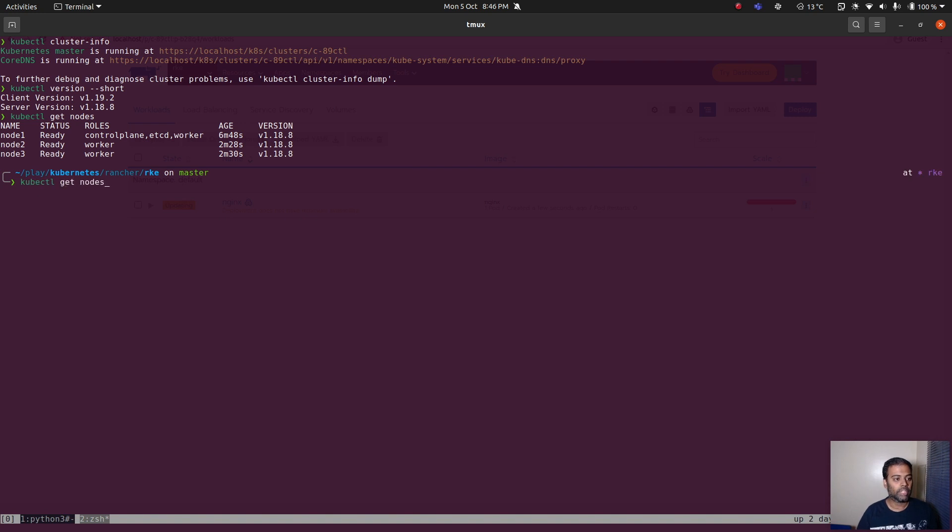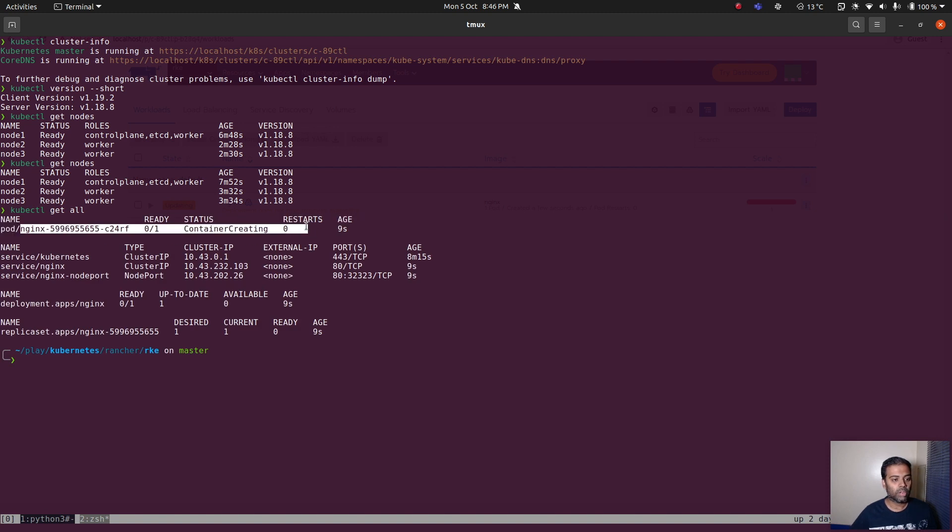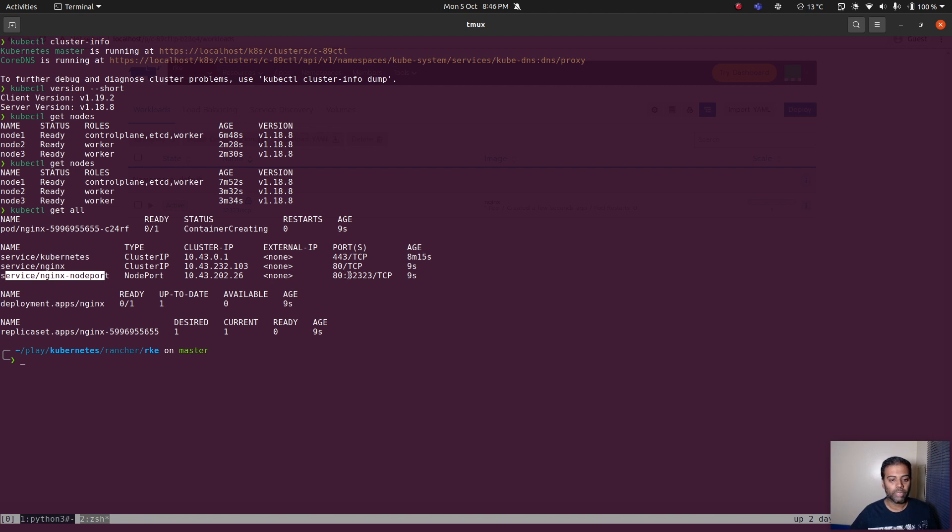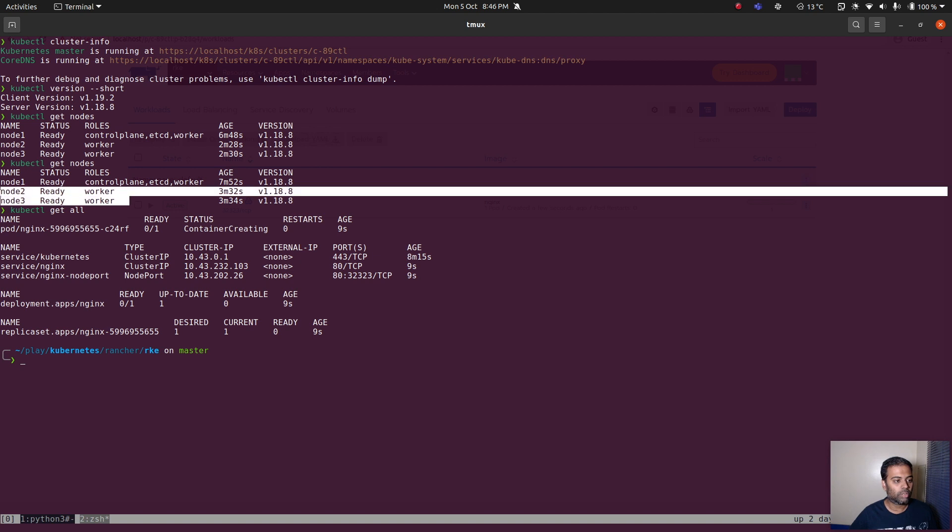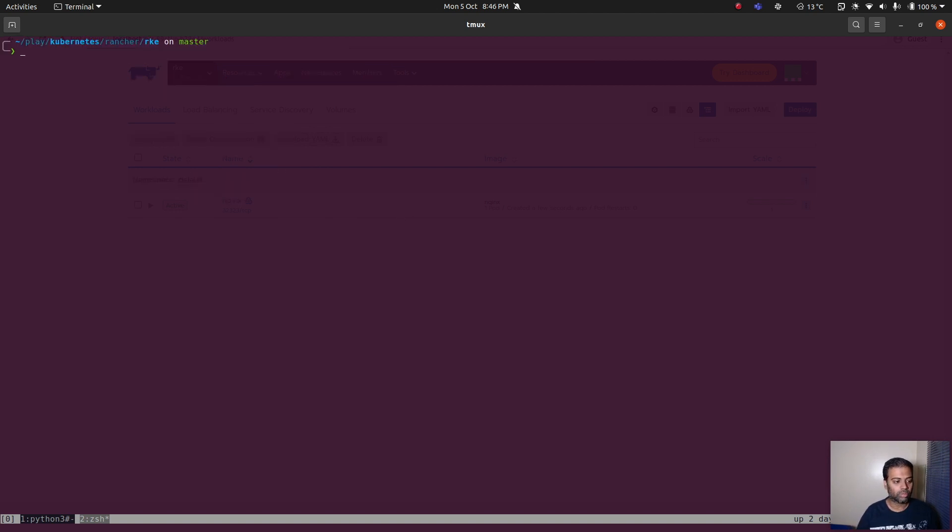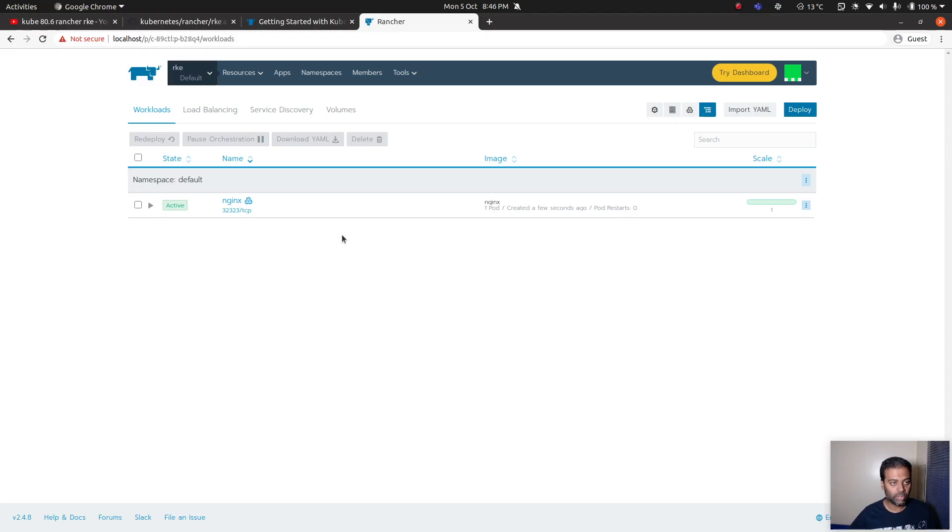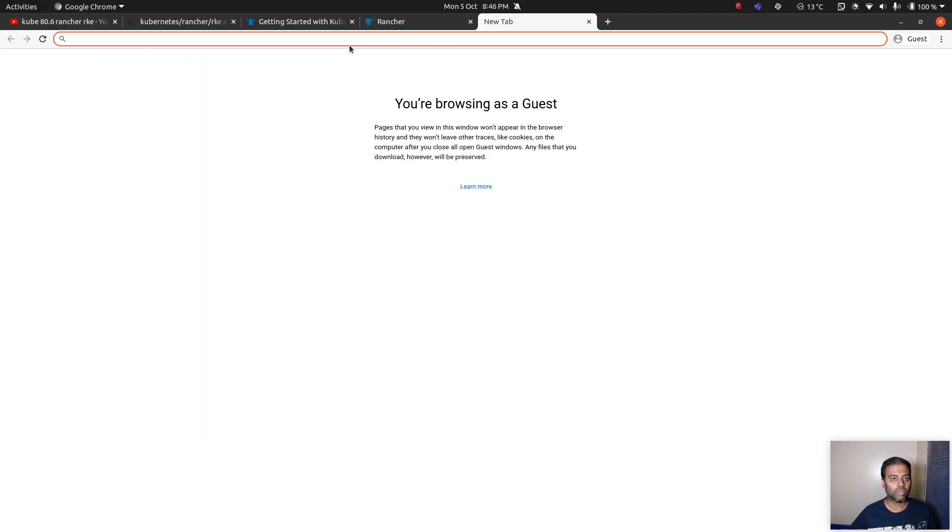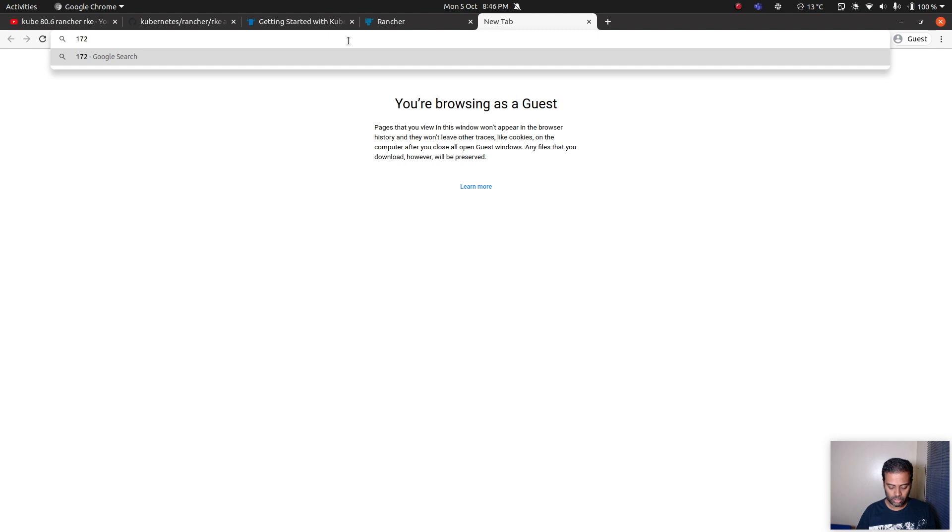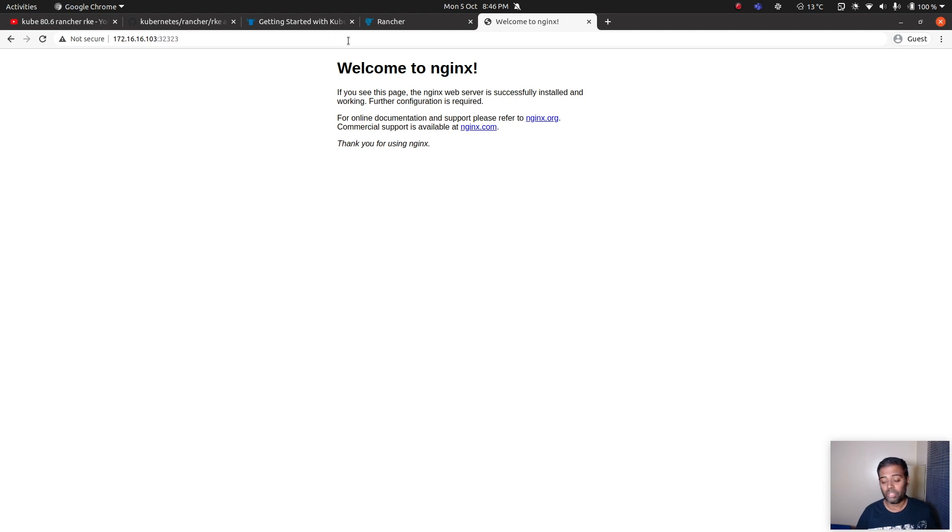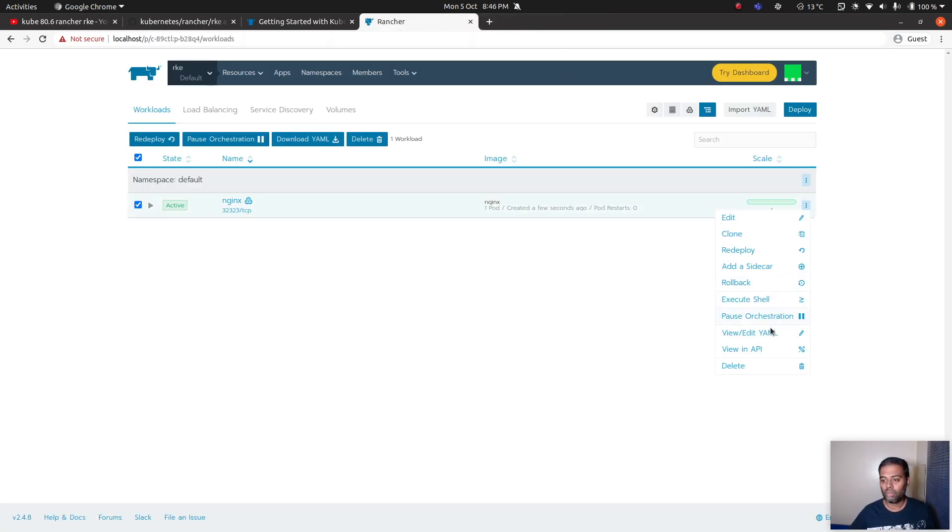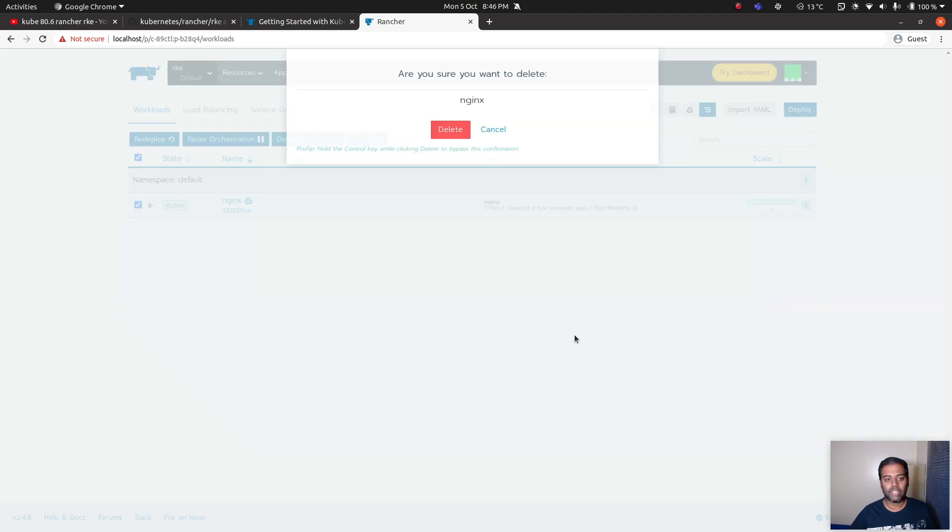Updating. Back in the terminal I can do kubectl get all. The nginx pod is getting created and there is this nginx service that we exposed and we should be able to access on 32323 port from any of our worker nodes. kubectl get all, that's running, and now if I go to 172.16.16.103 for example, 32323, and there we go, that's our nginx welcome page which is working fine.